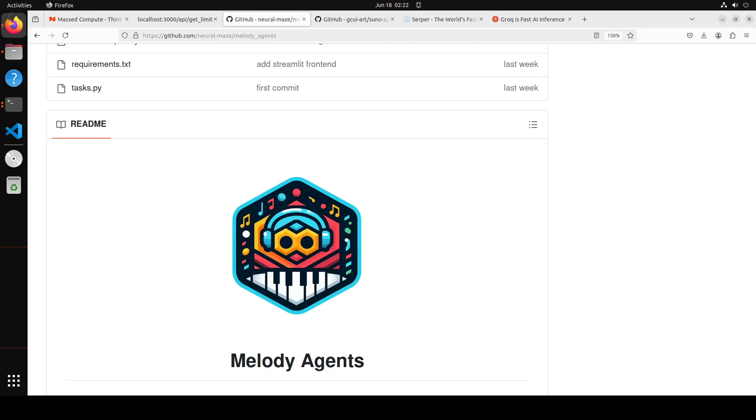Crew AI is one of the most popular open source frameworks to create generative AI applications with lots of features. I have done heaps of videos on Crew AI so please search the channel. Now you don't have to install Crew AI separately. When we install this Melody Agents locally, you will be able to also take advantage of Crew AI automatically.